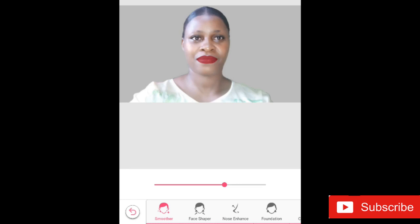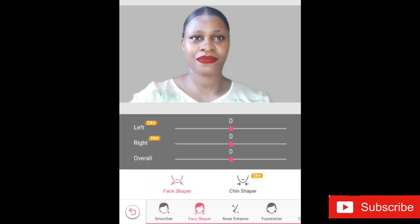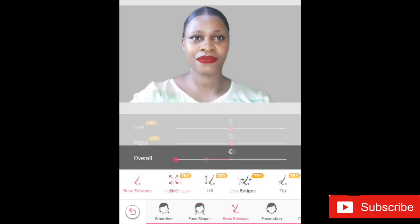When I'm done with face smoothing, I move over to the Face Shaper. The Face Shaper allows me to shape my face, shape my chin, and adjust it to look thinner or wider — that depends on what you want. Just be very creative and do whatever you think works for you.